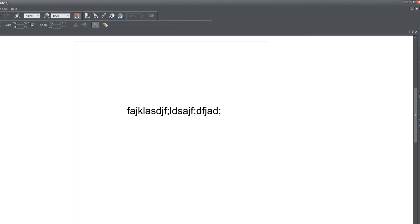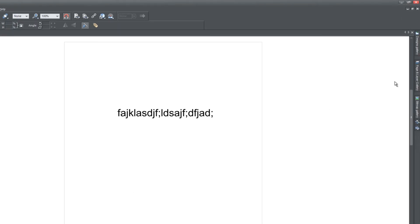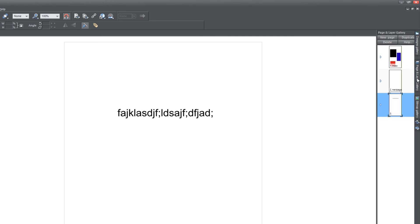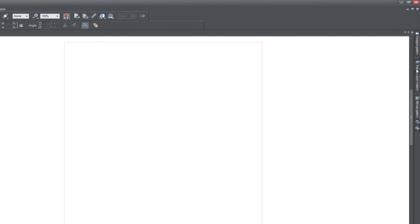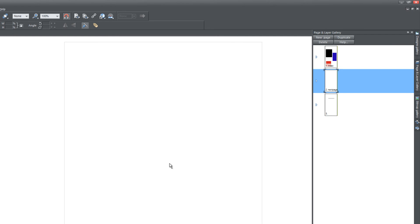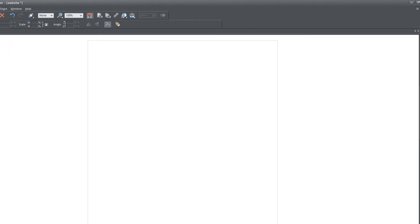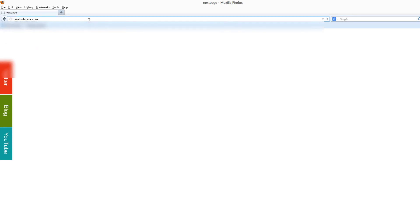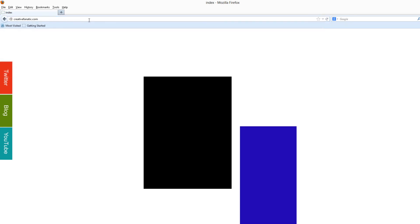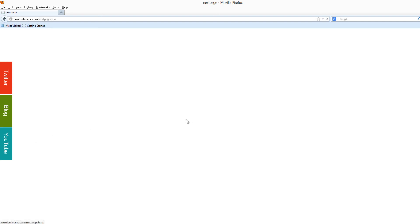If we go back to XR Web Designer, go to our Page and Layer Gallery, if we click on next page, you'll notice there's nothing on there. If you were looking at the web browser, you'll notice there's nothing in our web browser as well. But if we go back to creativefanatic.com, the homepage, you'll see that these rectangles are there. So we know that this button is working correctly because when we click on it, the squares disappear.